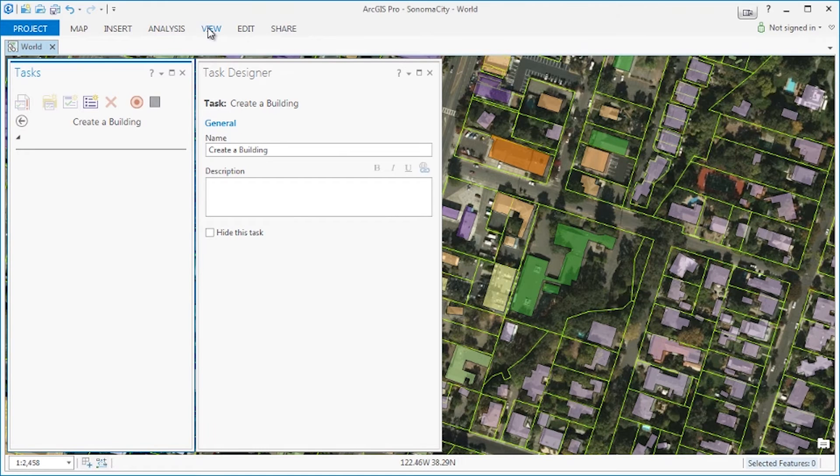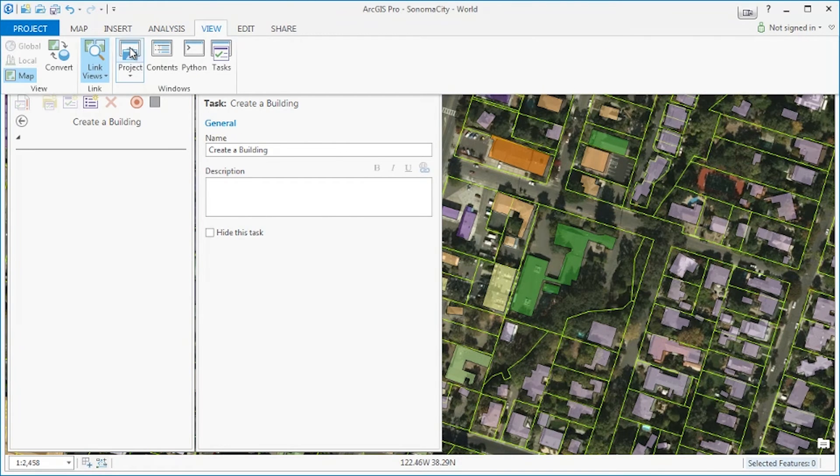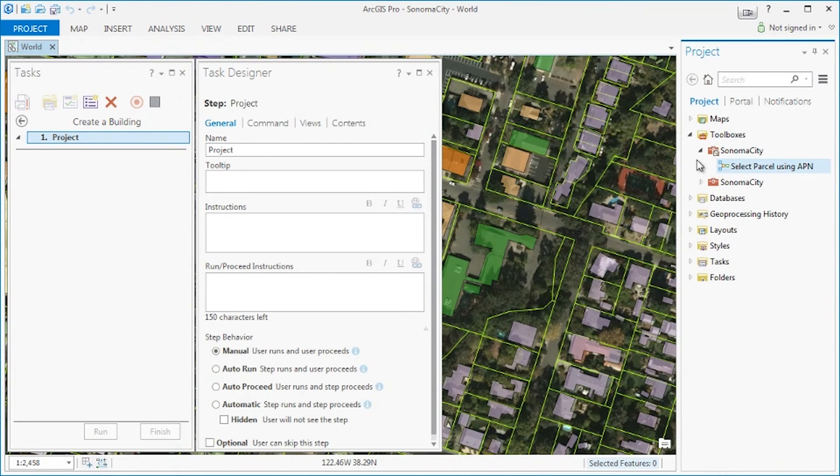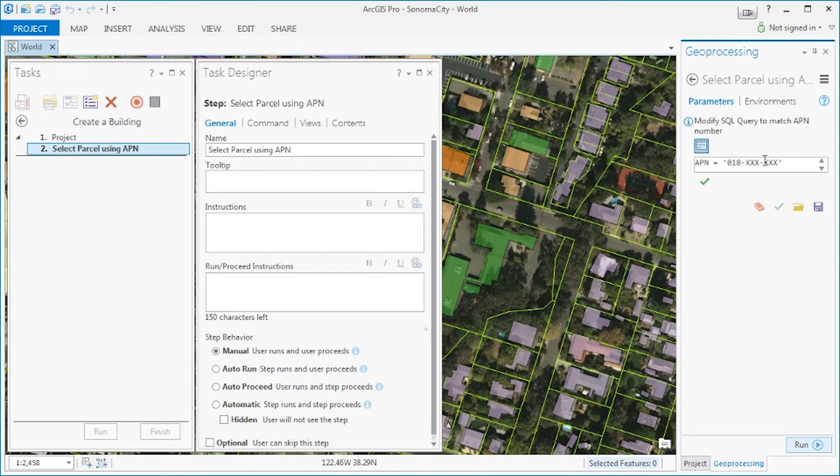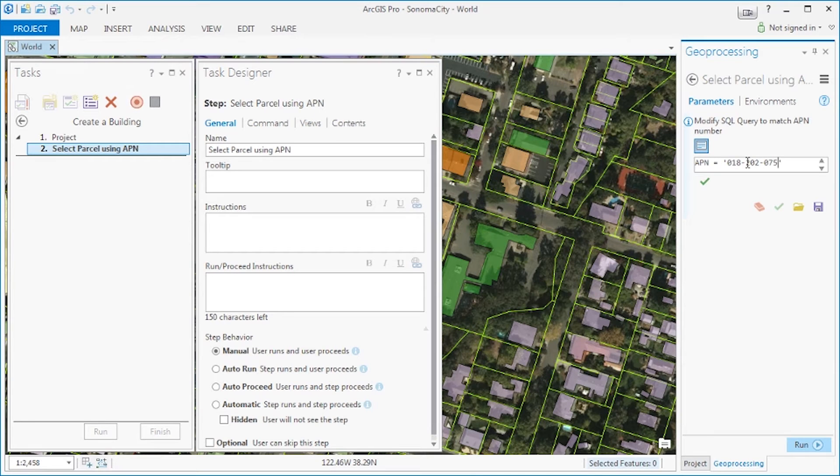Let's first open the project pane because if you recall the first step was to search for the APN number which was a custom geoprocessing model. Let's run this model and retrieve the proper parcel selection.